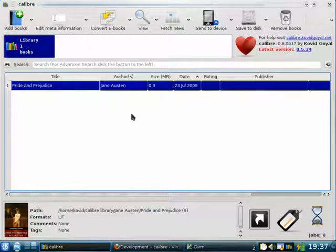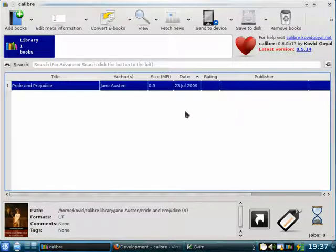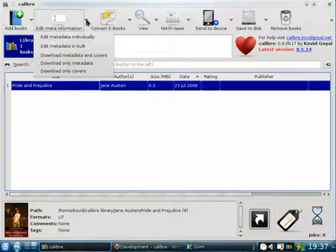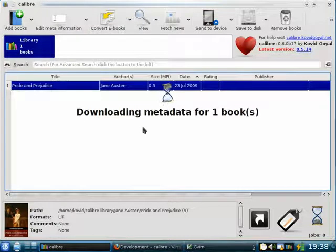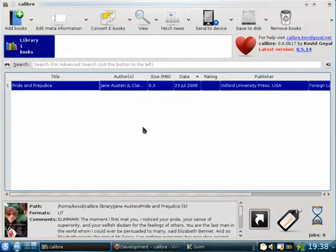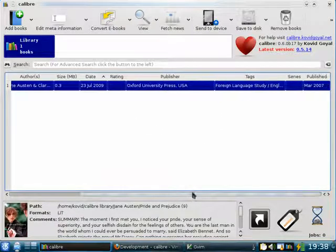However, e-books often don't have correct or complete metadata. For example, here there's no publisher. You can ask Calibre to download the metadata for you from the internet by clicking the arrow next to the Edit Meta Information button and selecting Download Metadata and Covers. Calibre will go out onto the internet and search for metadata of your book, using the existing title and author to identify it. You see Calibre has found a publisher, some tags to help classify the book, as well as a new cover.